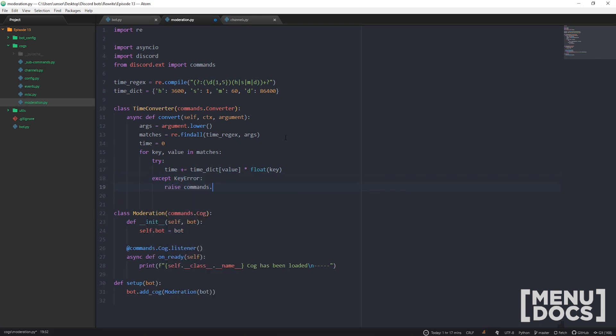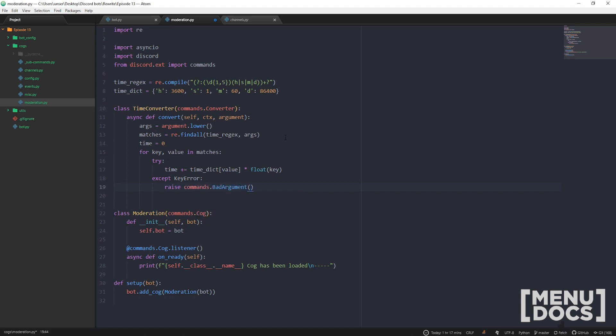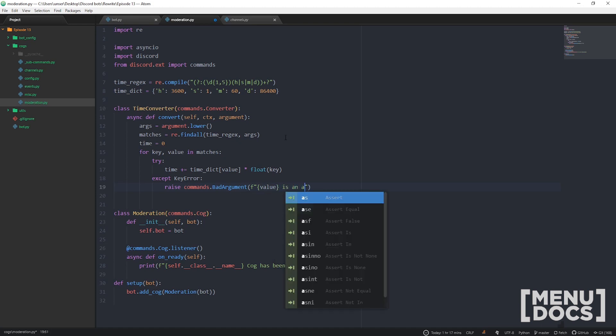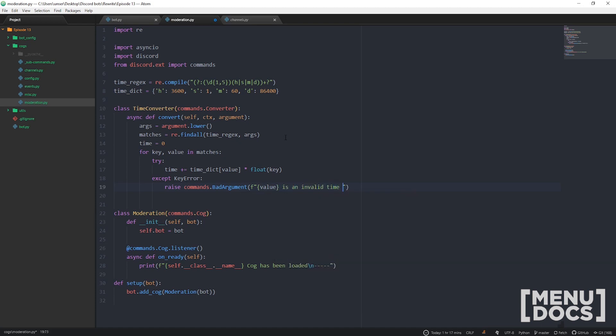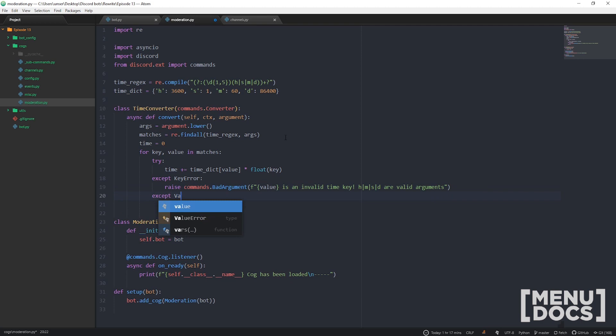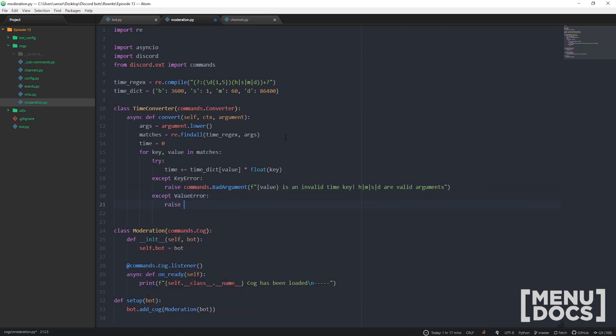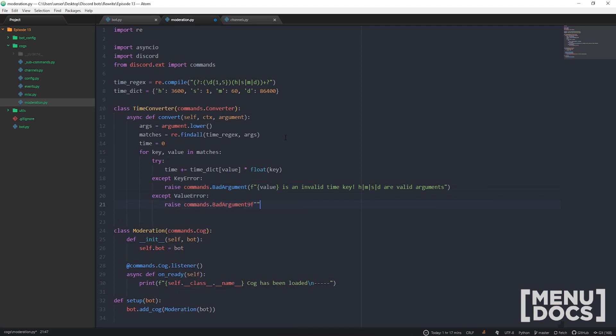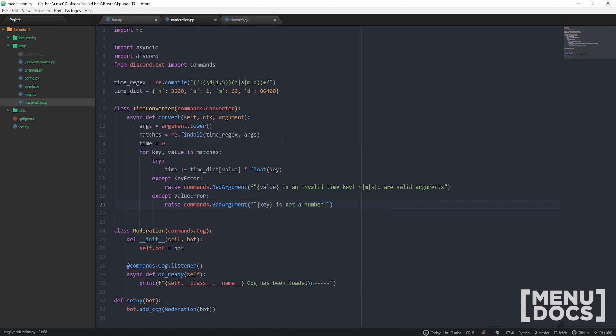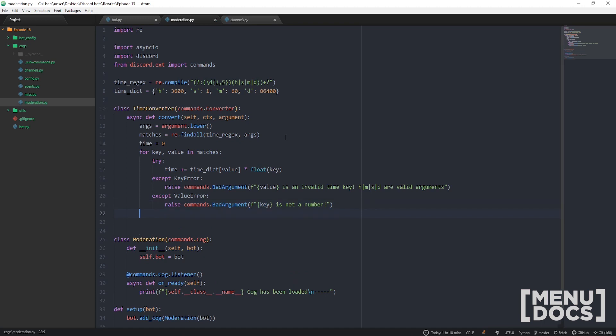commands.BadArgument - what is it? Value is invalid time key, and then what's valid? An hour, a minute, a second, or a day are valid arguments. Well, what if we have a ValueError when we're trying to convert it and add it? Well, let's raise another one - commands.BadArgument. This one is very special. Key is not a number. Simple. Now let's just return time and that's essentially our time converter complete.